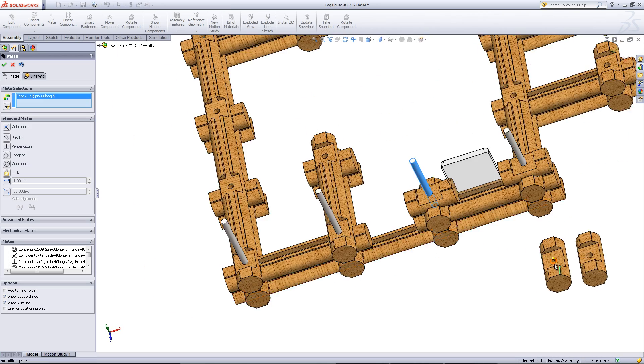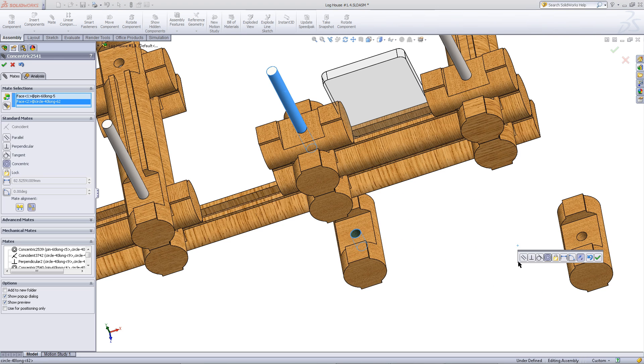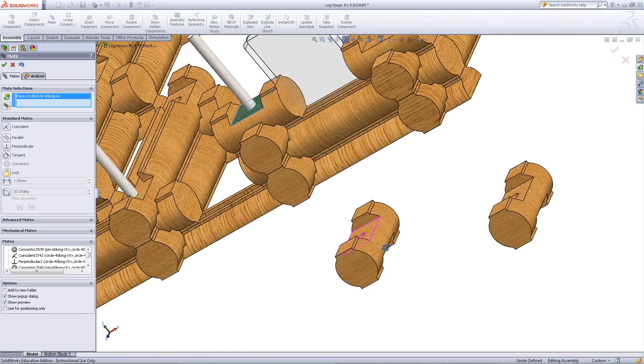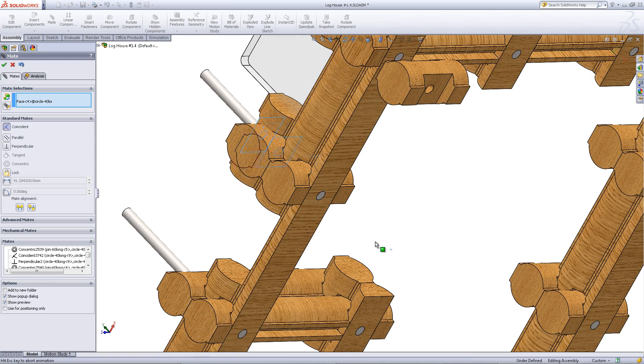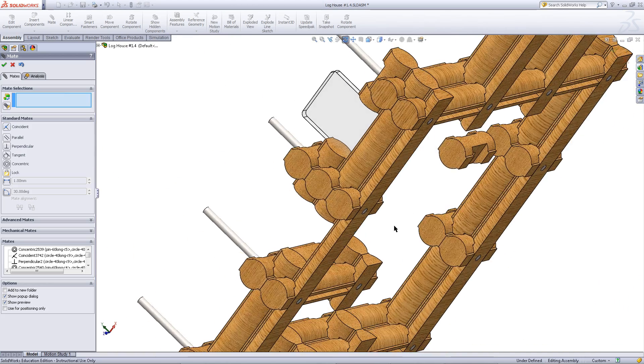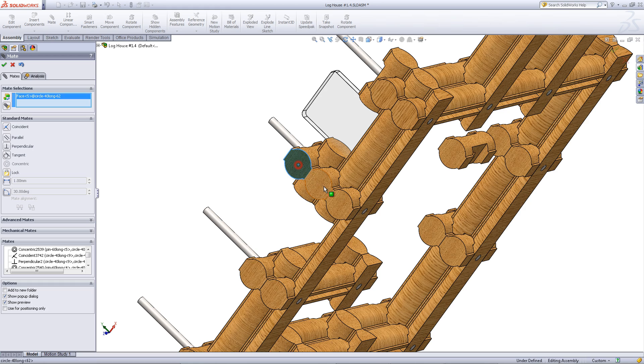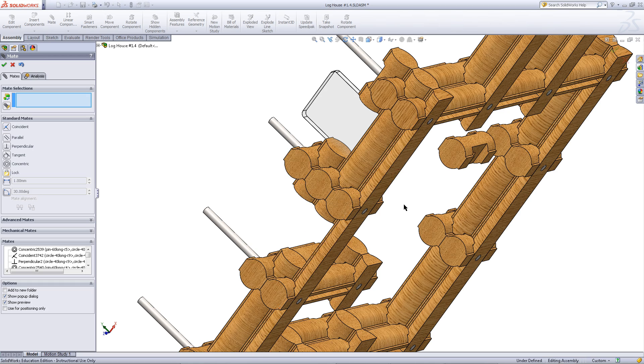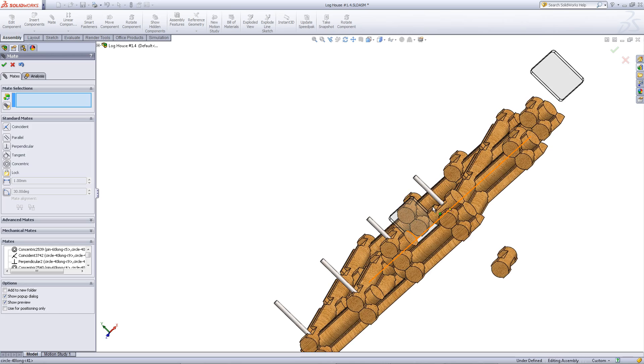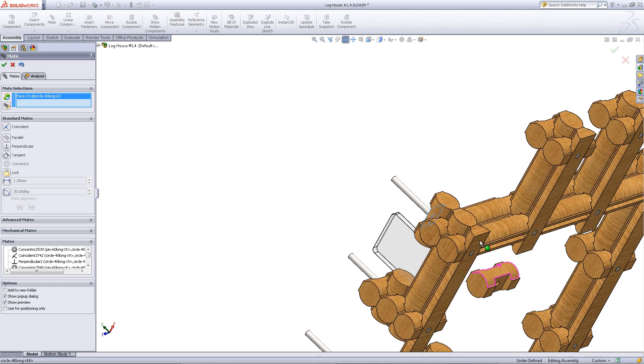Continue stacking these logs onto these pins. You might need to insert more pins.